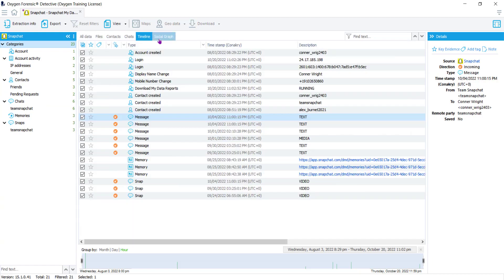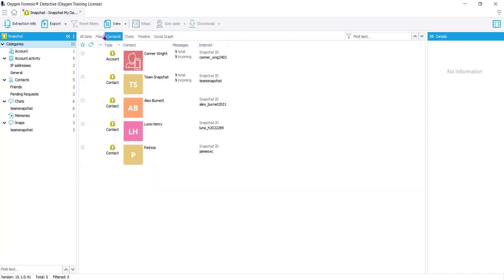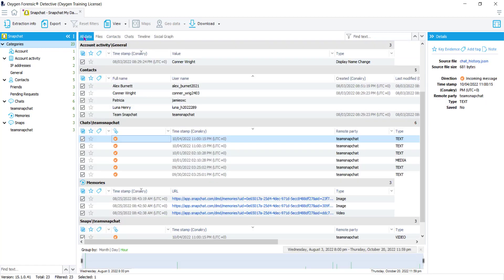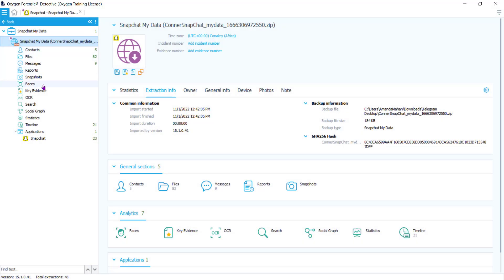You can review all data, files, contacts, chats, and even see it on a timeline. Remember, once the data has parsed with Detective you will have access to all of the analytic features inside the tool. Navigate back to your extraction information to run whichever analytic feature you want on this data set — even OCR the media, search all of the data, view it on a social graph, look at the statistics, or review it on a timeline.